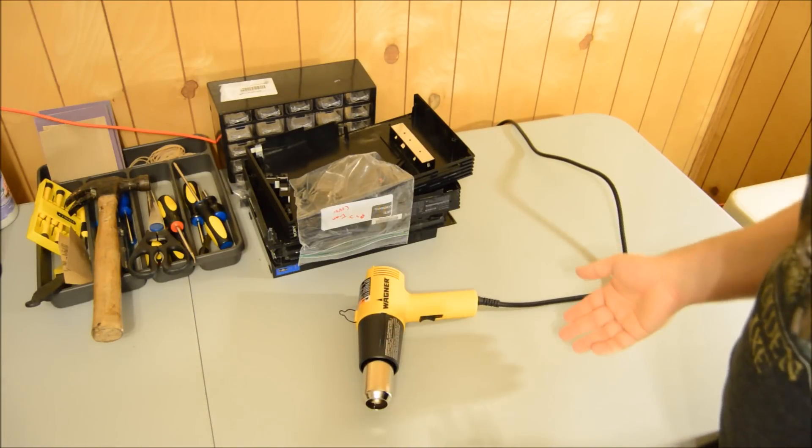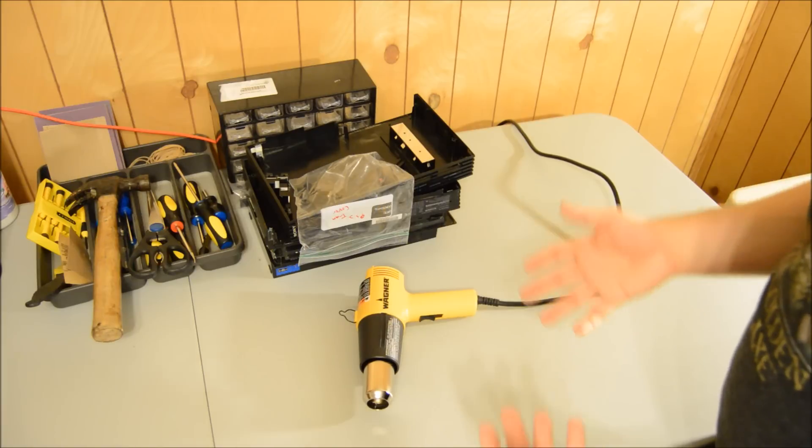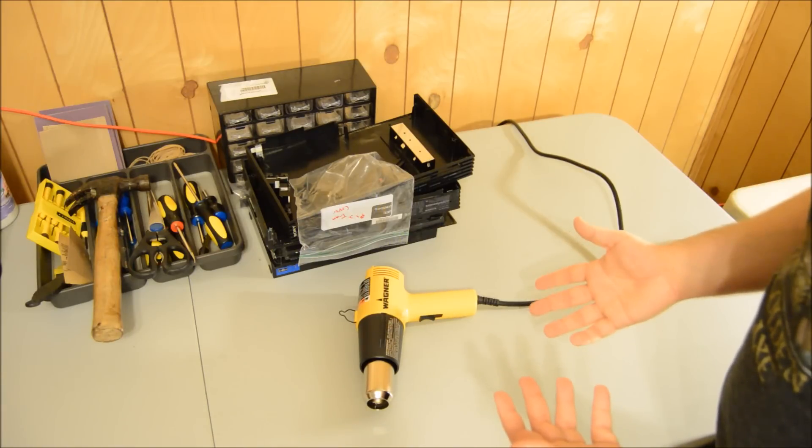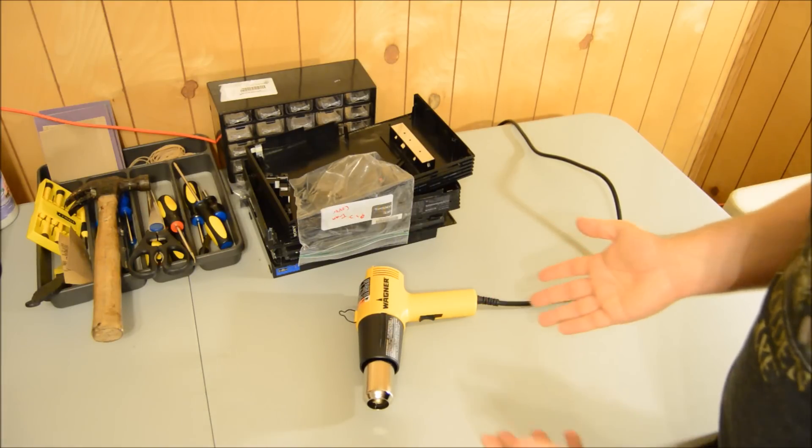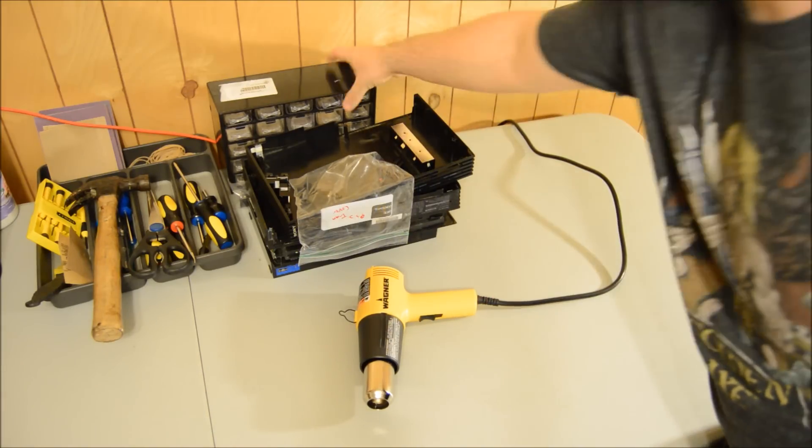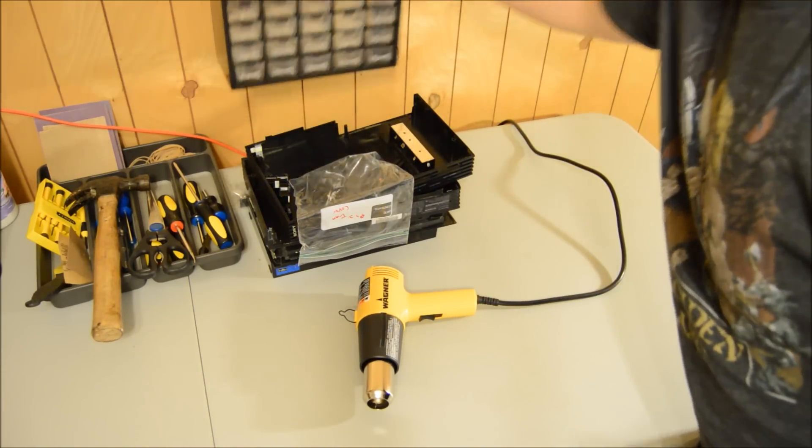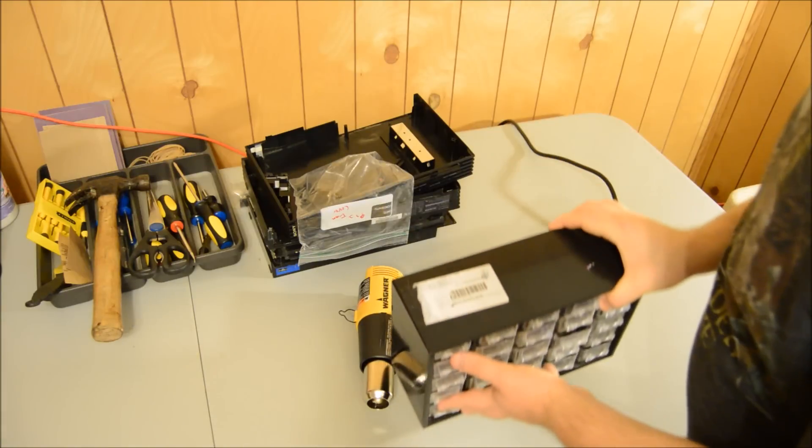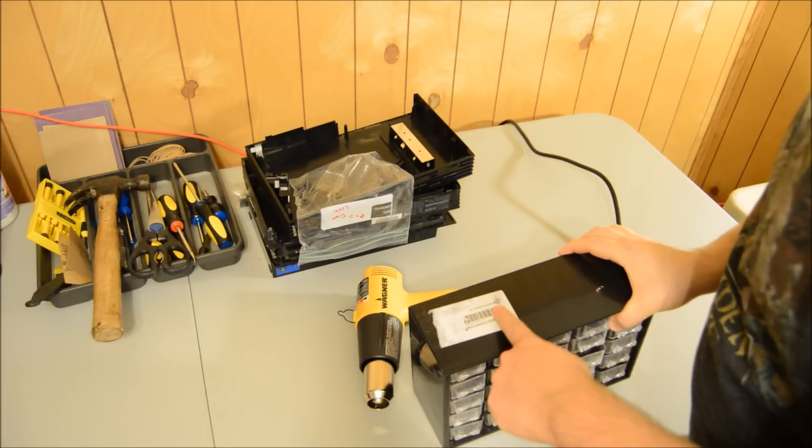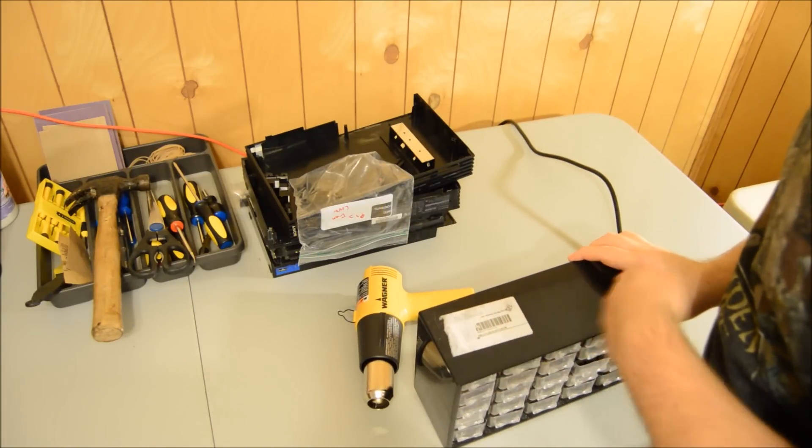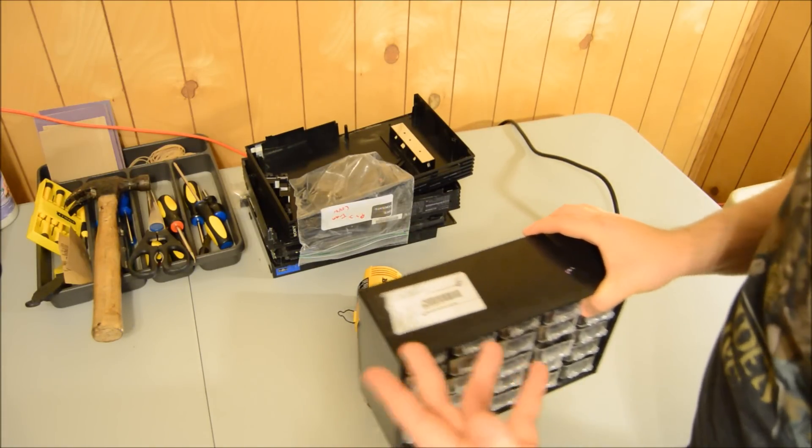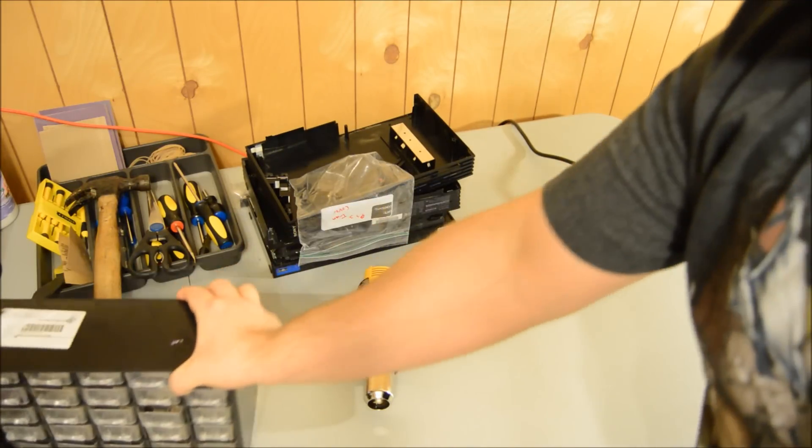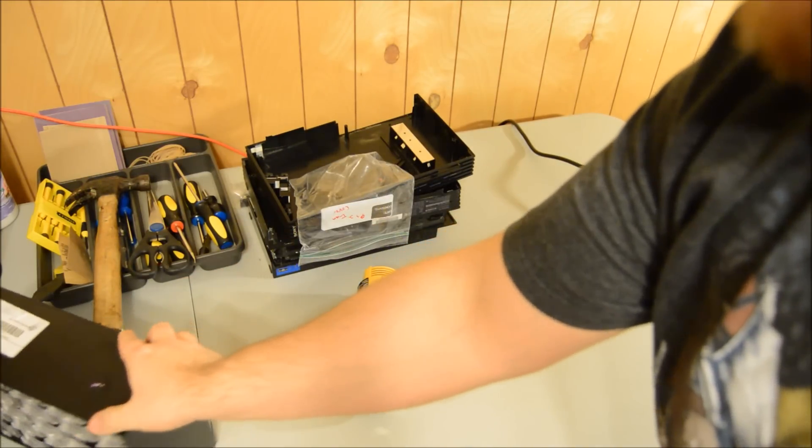The best part about the heat gun is instead of having all that residue - like this is a perfect example - you heat it and then the sticker peels right off. I'm not going to do it on video because it's pretty loud and takes a second.